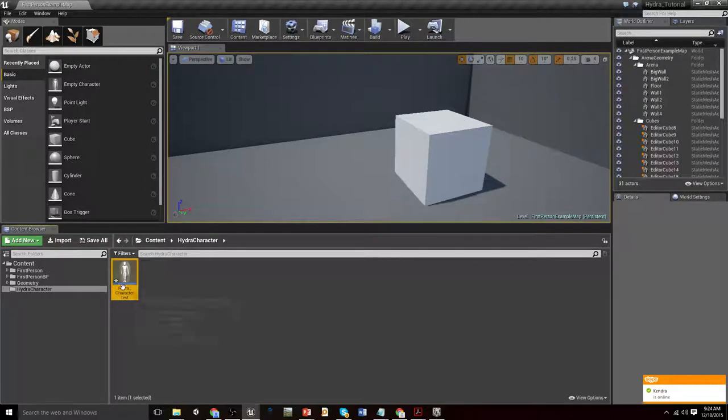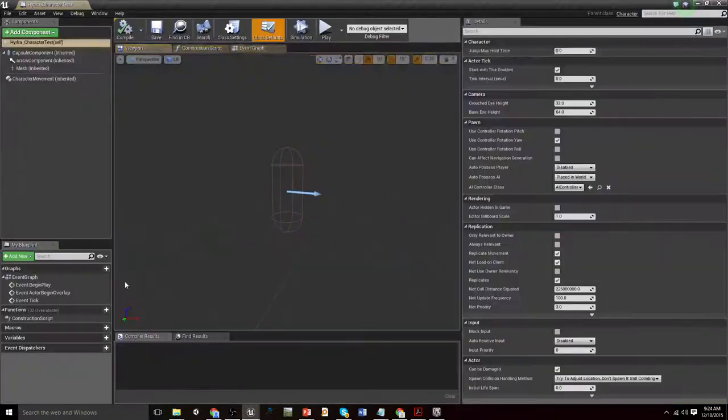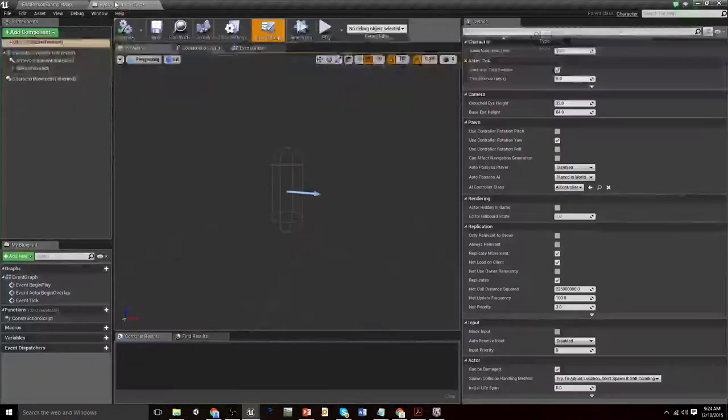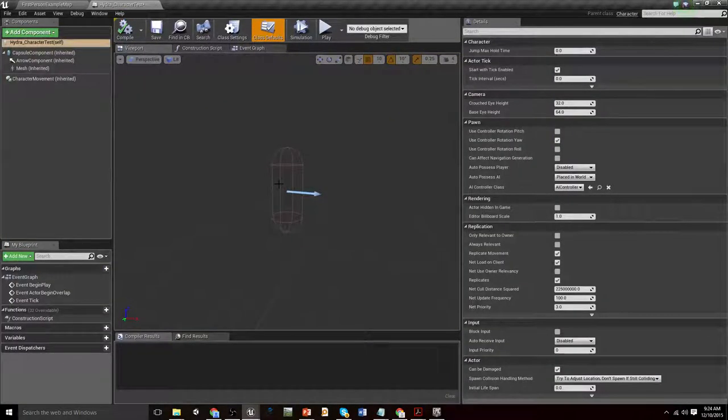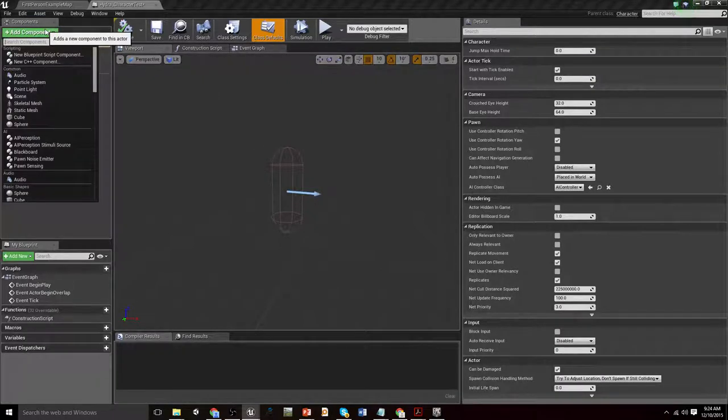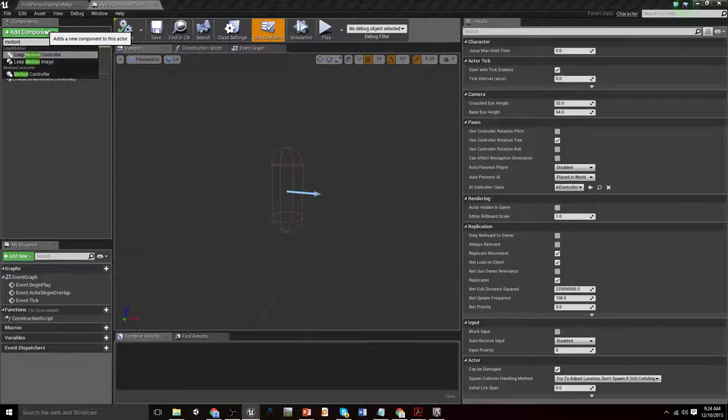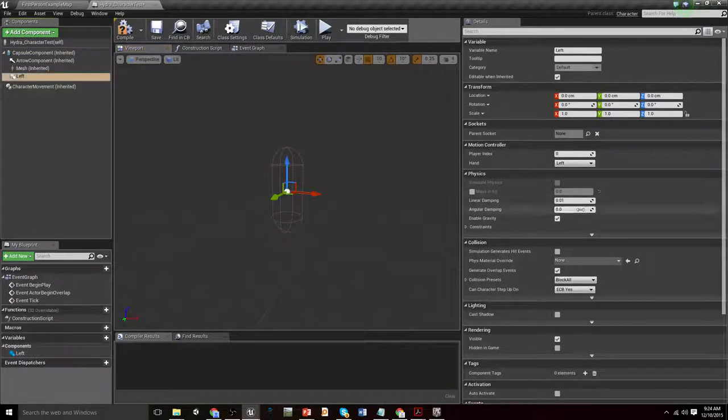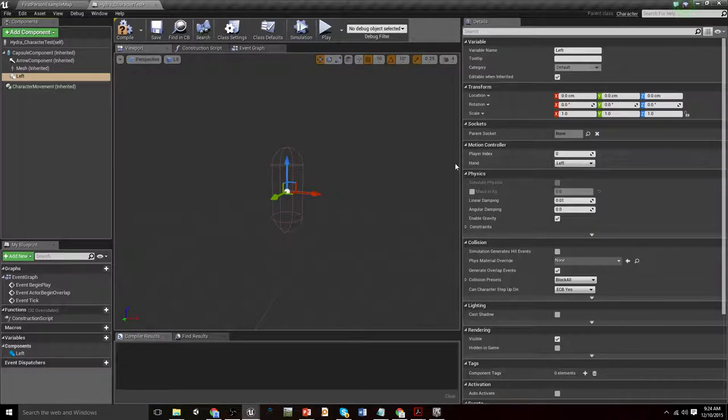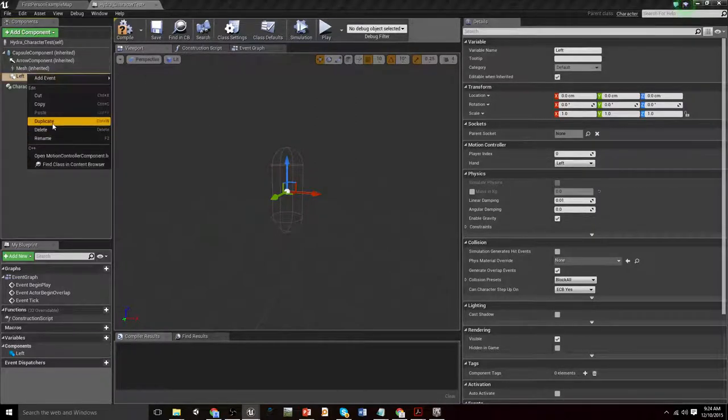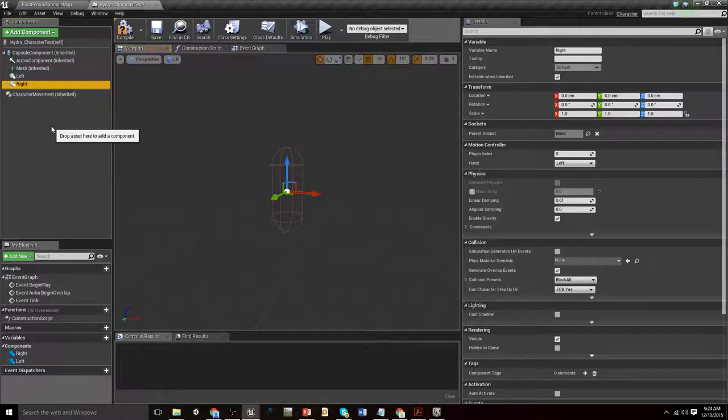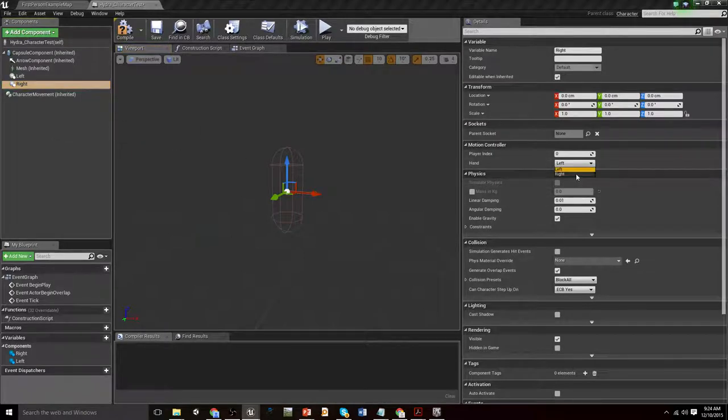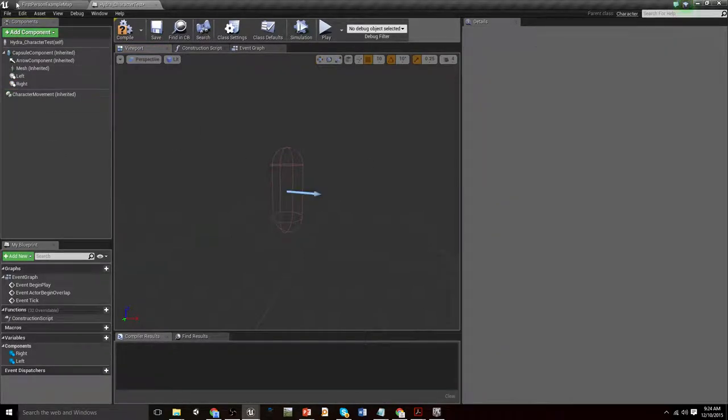We jump in there and as I said this is leveraging Epic's new agnostic motion control setup stuff. So all we need to do is add a component under motion controller. Let's call this left for our left hand. Under this index and hand thing we'll leave that on left. We'll just duplicate it, call it right and then change that hand to be the right hand which is all good.